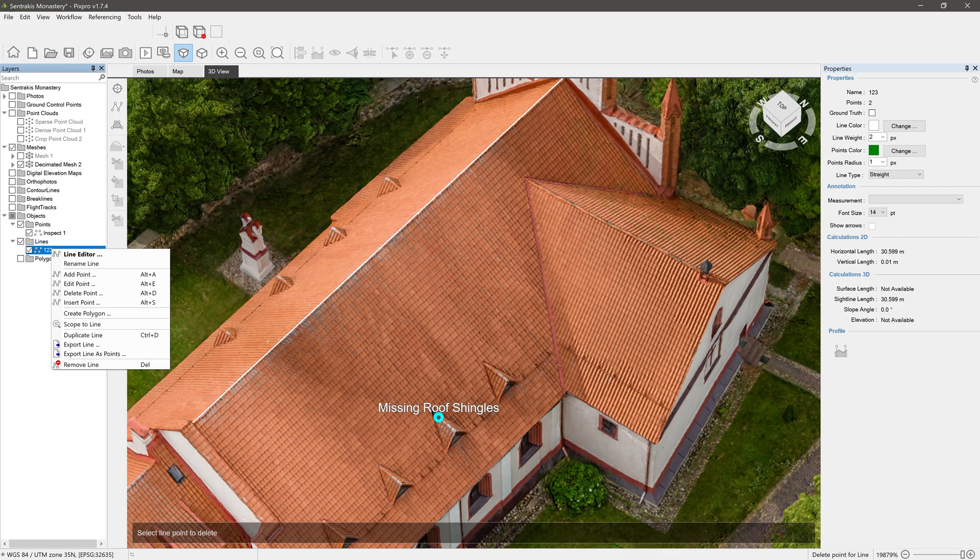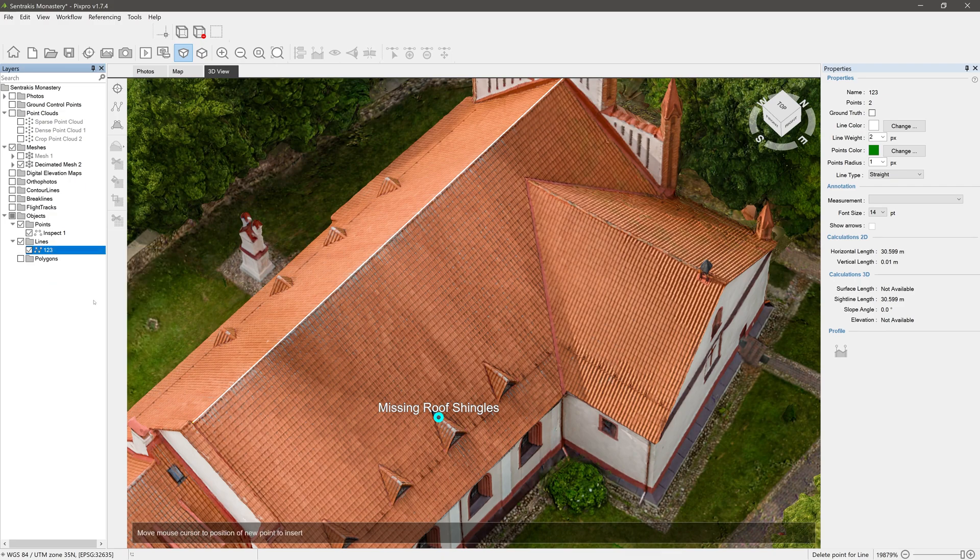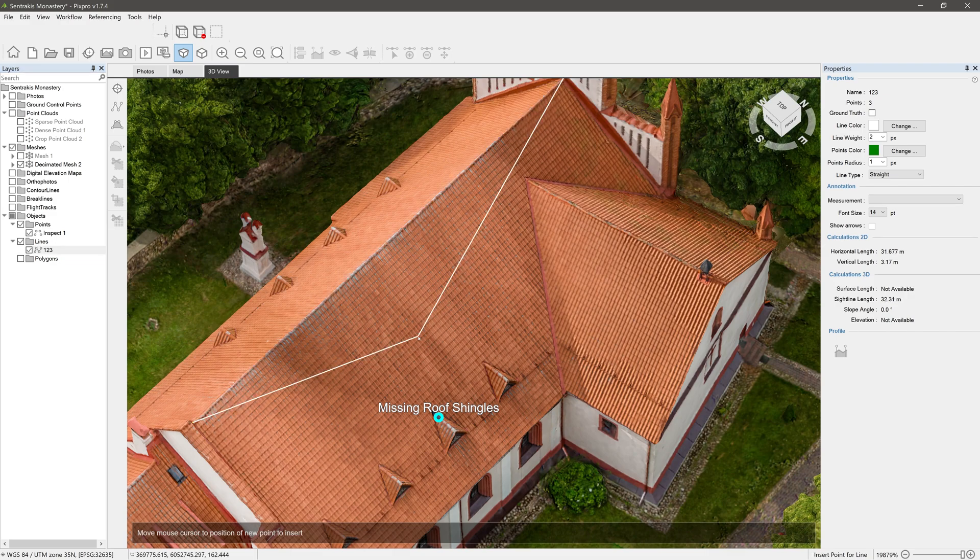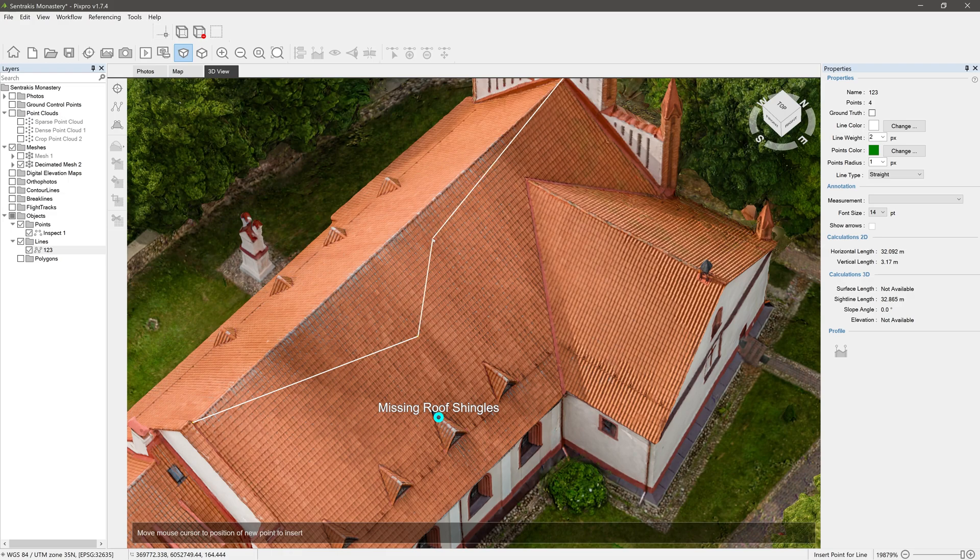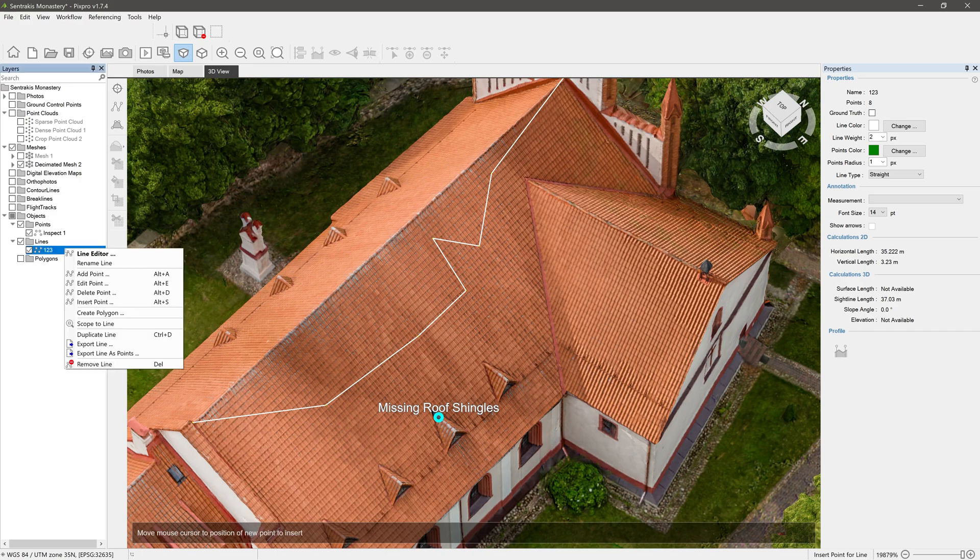Insert point lets you create a new point in between two other points in the line. Create polygon gives an ability to create a polygon from the line.